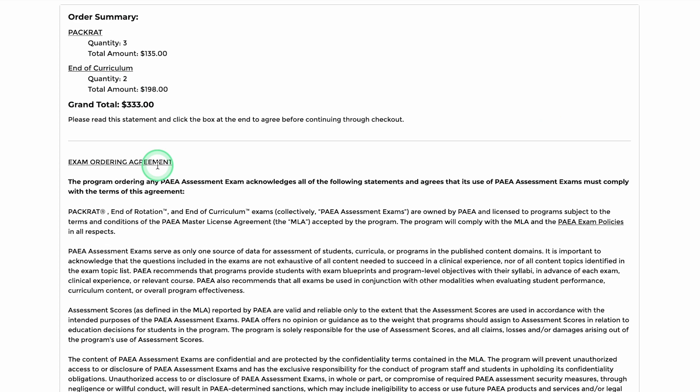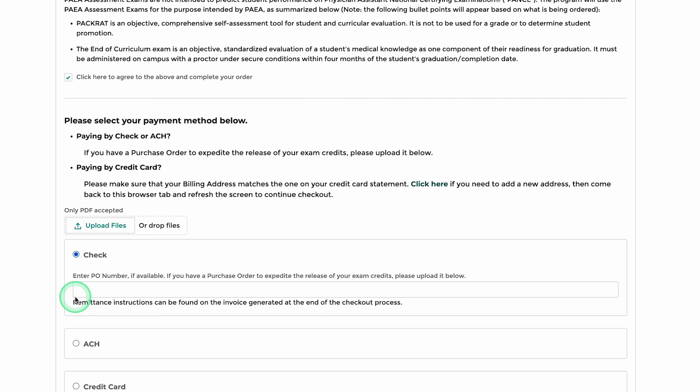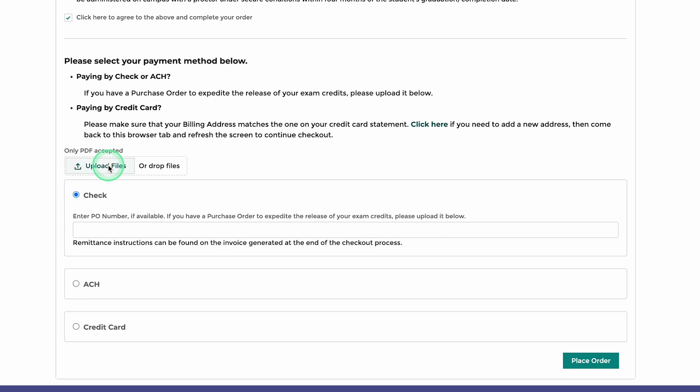Once the policies are acknowledged, you will be able to choose your payment method, enter the applicable payment information, and finally submit the order. The Assessment Shop also has a new option to upload a purchase order if paying by check or ACH deposit.